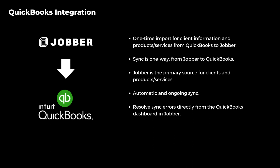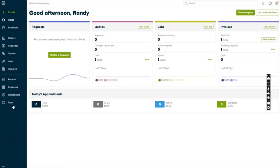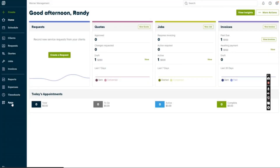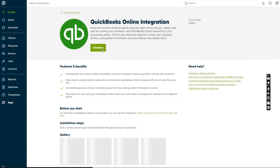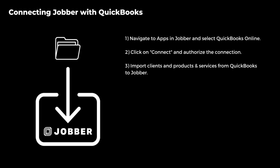If you encounter any sync errors, you can easily resolve them directly from the QuickBooks dashboard in Jobber. Connecting Jobber with QuickBooks is a breeze. Simply navigate to the apps section in Jobber at the bottom left of your main menu, select QuickBooks Online from the app marketplace, and click connect. Once you authorize the connection, there's an optional step to import clients and products from QuickBooks to Jobber. This import is one time and one way.